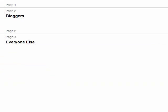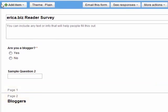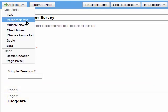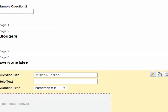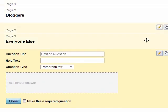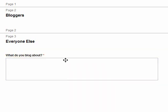So then this little red star appears next to the question, which means it is required. And let's say if they're a blogger, we want to ask them what they blog about. Now we go back up to add item and what do they blog about? It's probably a paragraph text. So we add that and notice it went down here in page three. So I'm going to show you how to fix that. Let's make this a required question, but this is only going to be for bloggers. So then what you can do is you can see it's down here in page three, so you just click and drag and move it up to page two.